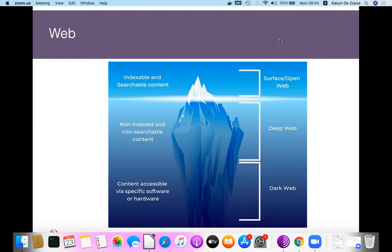In the deep web, content is not searchable because search engine robots or spiders may not see this content. In order to access this content, we always need to provide some authentication. So the deep web is where we have personal access. The third part we call the dark web — it is content accessible only using specific software and hardware. One of the popular open technologies, called TOR, is discussed in this lecture.